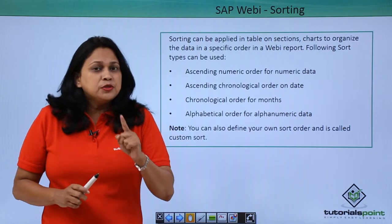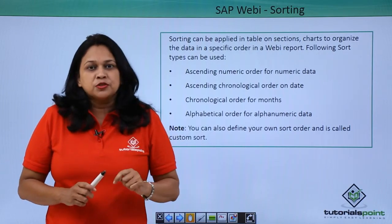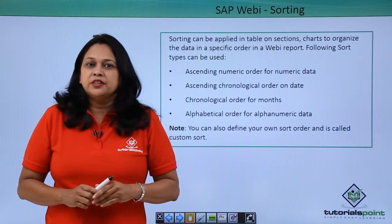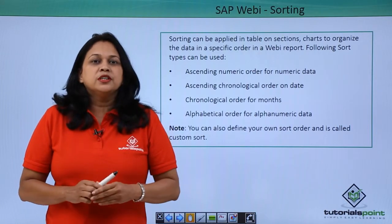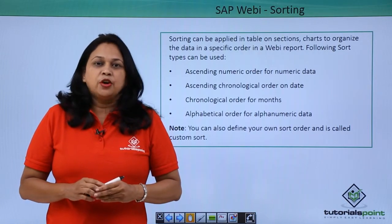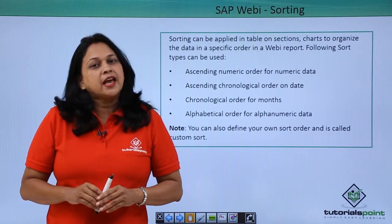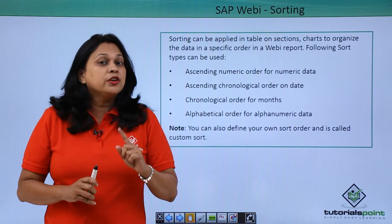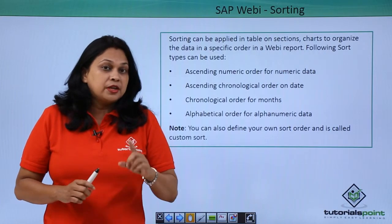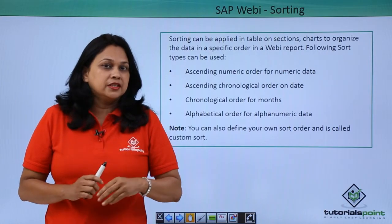And using custom sorts, you can define your own sorting order. Custom orders are available on dimensions and attributes and not on hierarchies, measures and levels.